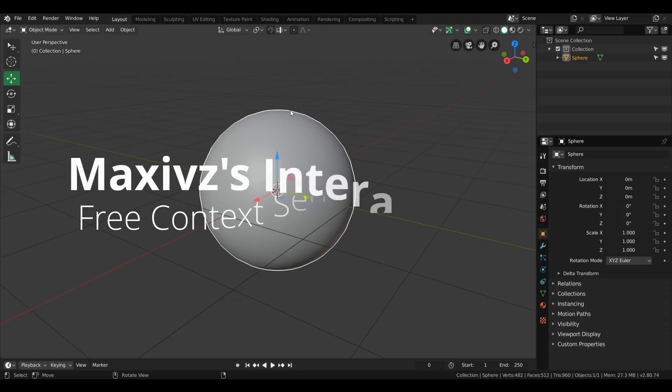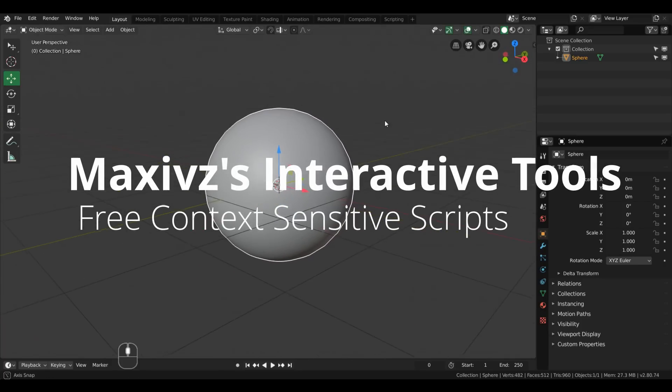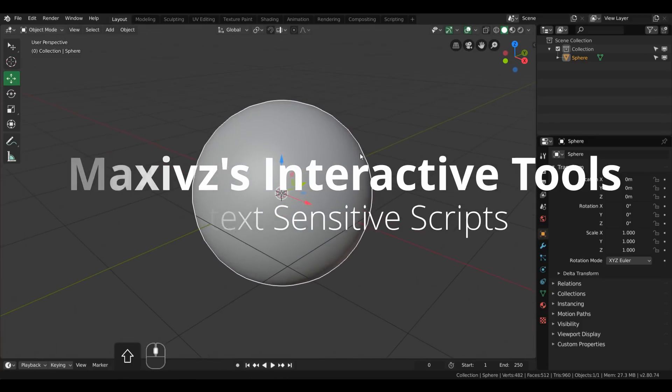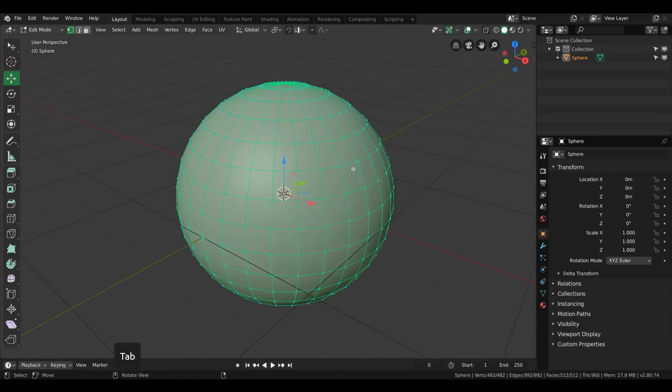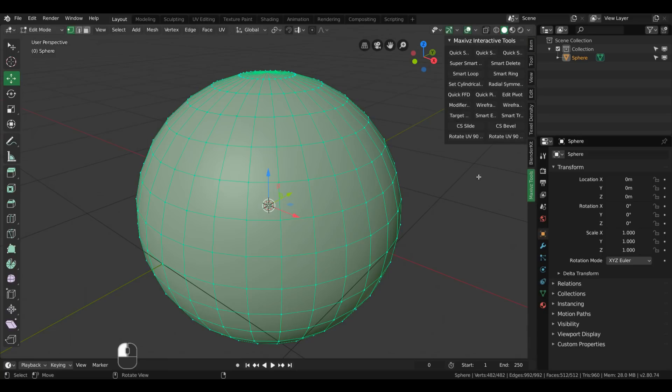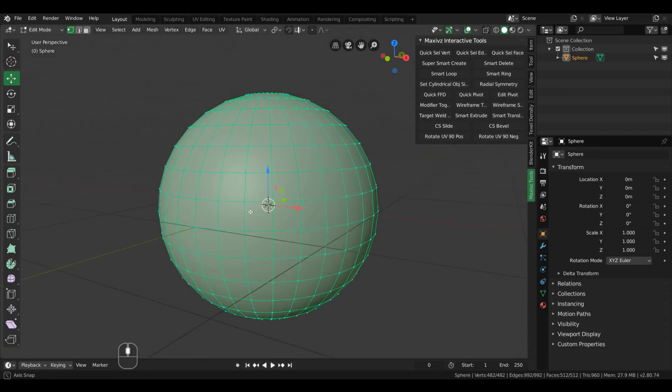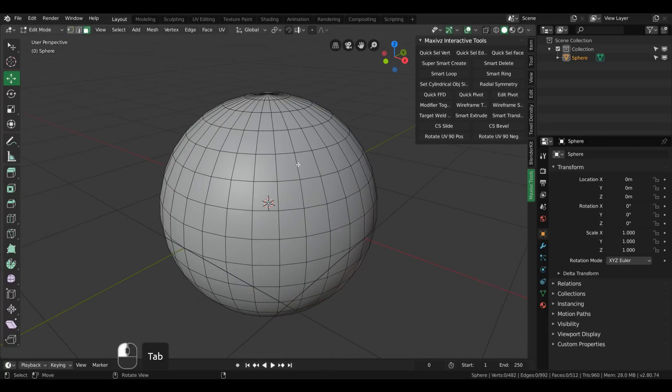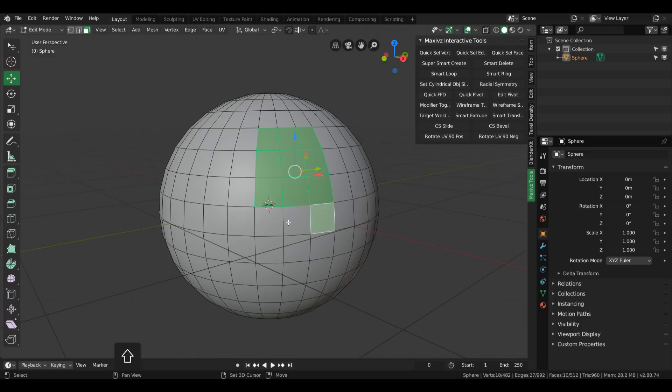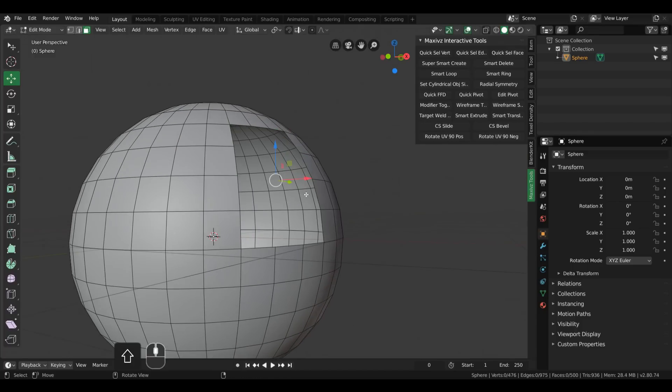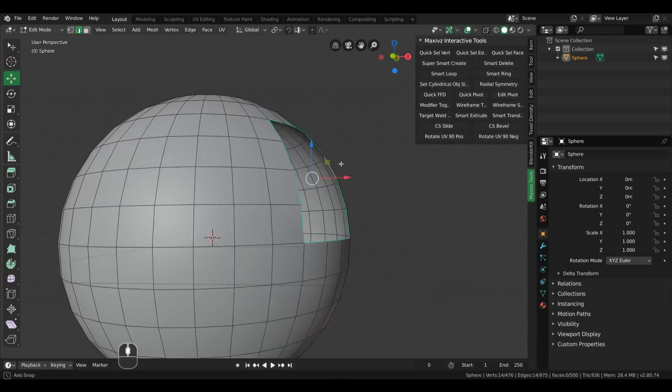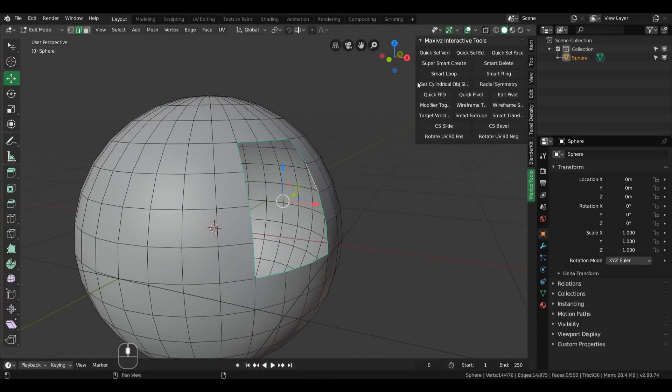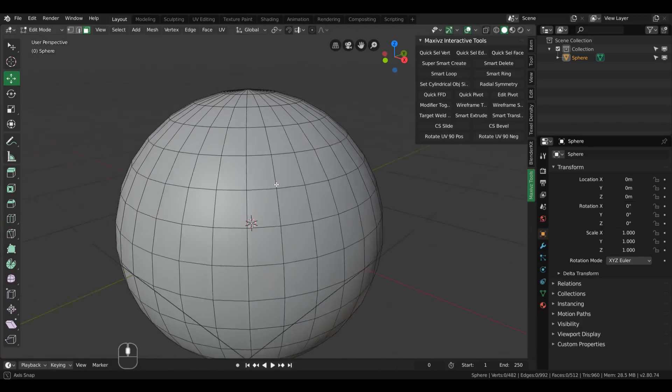I have a sphere with me and the add-on can be found on the end tab right here, Maxiv Tools. It has a tool called Super Smart Create that in theory can help you achieve great results when deleting and constructing geometry. If you have a hole like this and want to replicate it again, you can use Super Smart Create twice to recreate that topology.